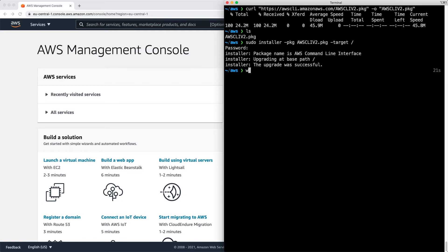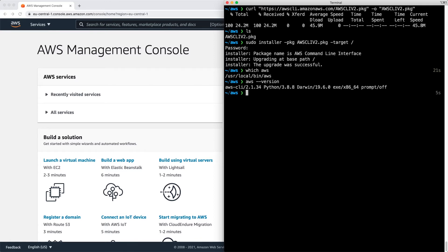The next thing I'm going to do is type in which aws. It's been installed here. And aws --version shows me the CLI has version 2.1.34 and it's using Python 3.8.8.